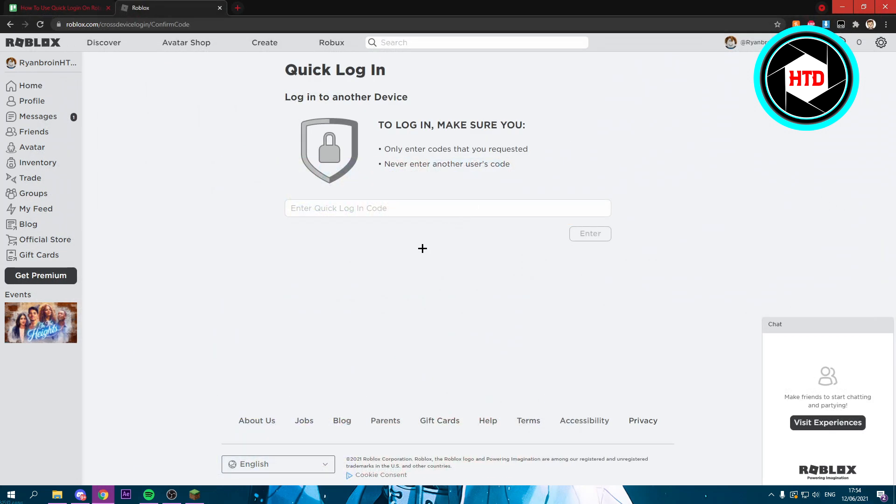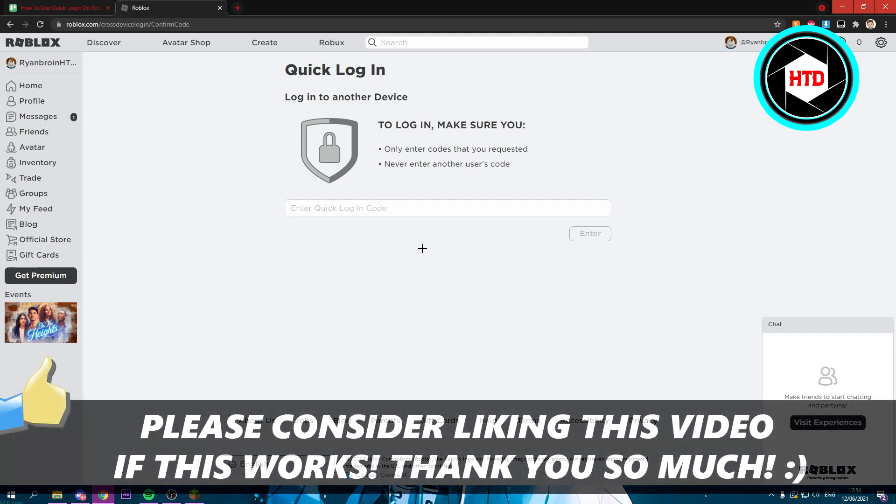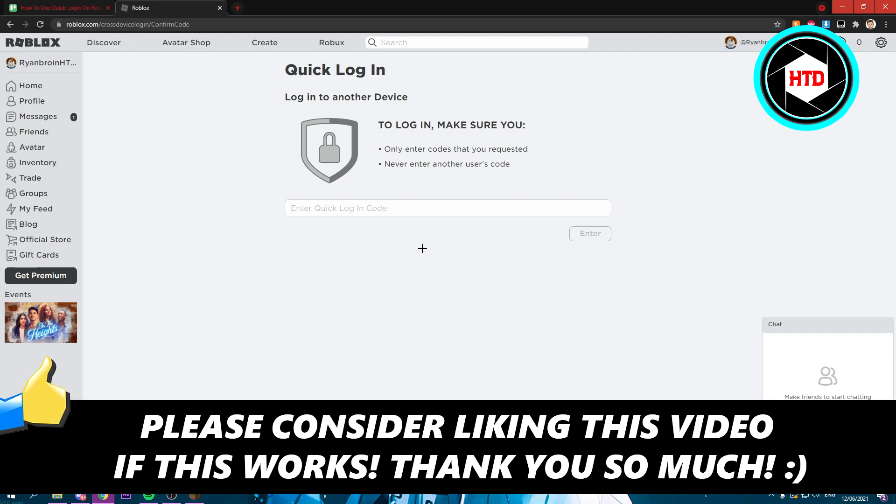I hope this quick video helped you out. Please leave a like, let me know in the comments if it worked for you, and I'll see you next time. Have a good day.